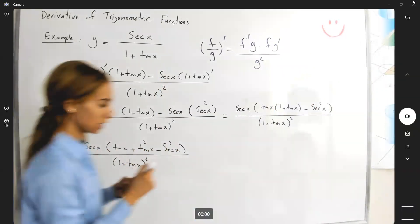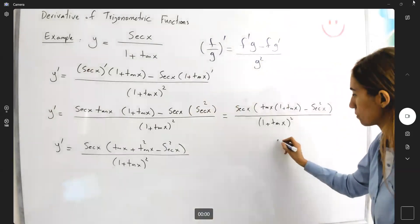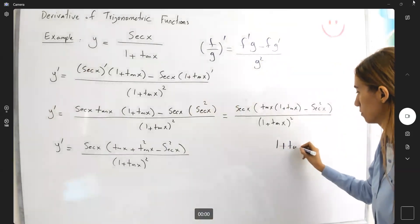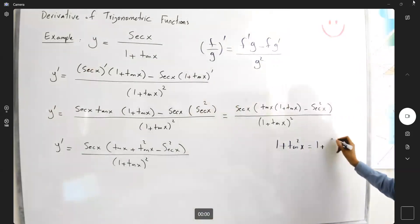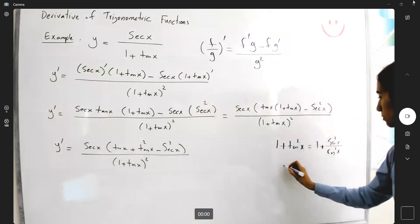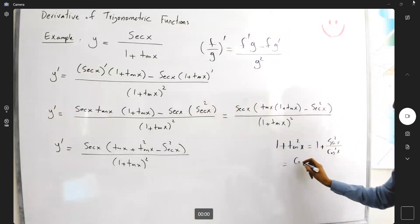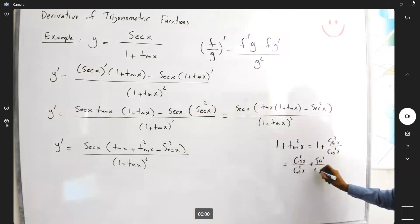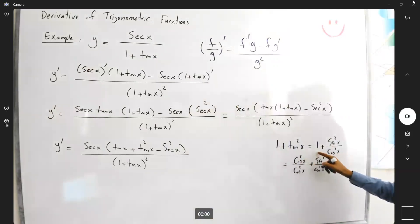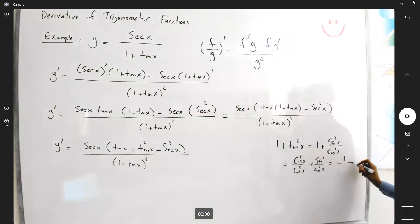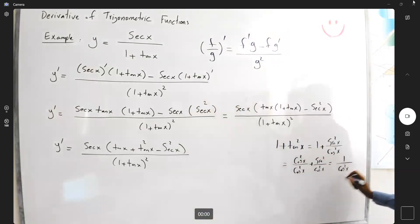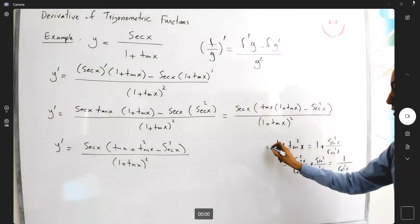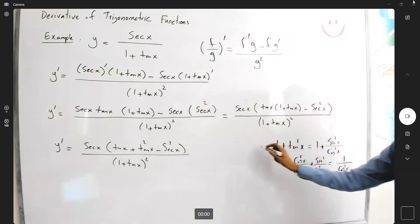Remember that 1 plus tangent squared, which is 1 plus sine squared divided by cosine squared, can be rewritten using a common denominator. Combining over cosine squared gives cosine squared plus sine squared over cosine squared, which equals 1 over cosine squared of x. Therefore, 1 plus tangent squared of x is nothing but secant squared of x.